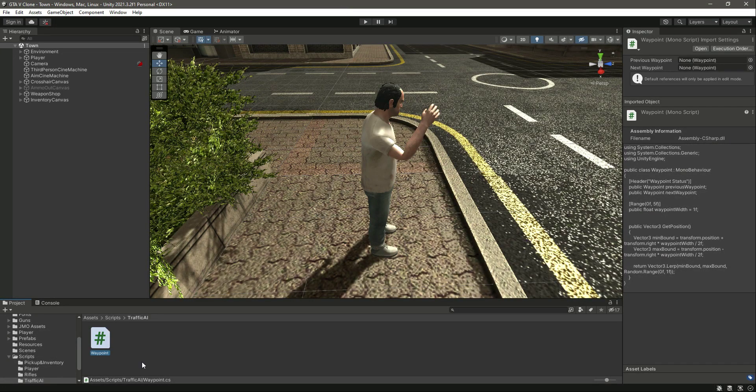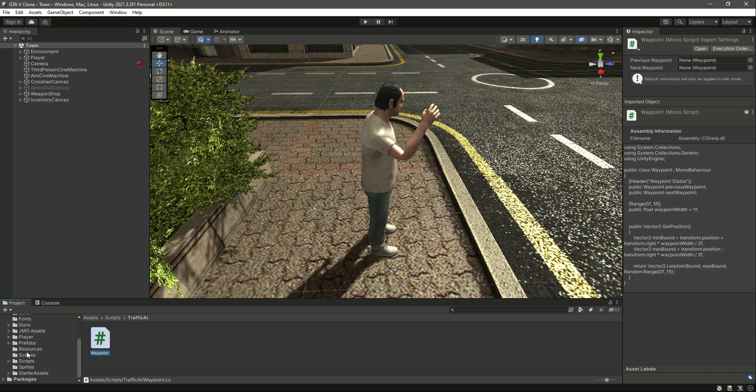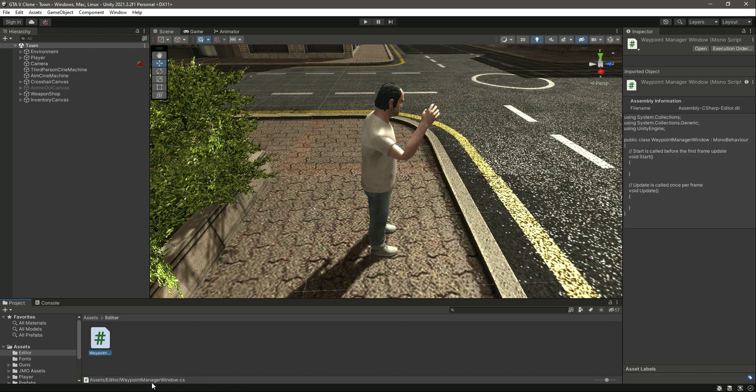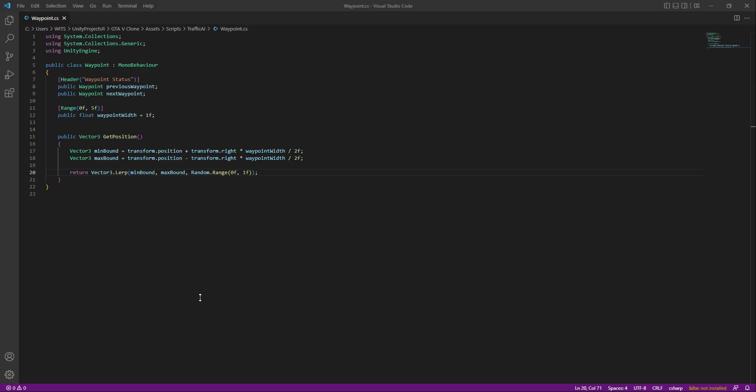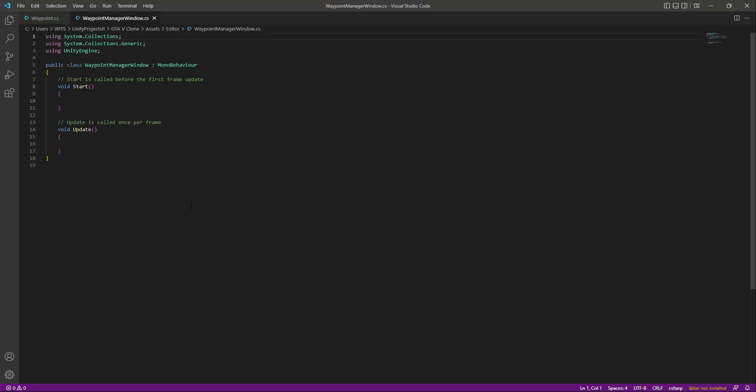In the previous video we created the waypoint. Now let's go ahead and create a waypoint manager window so that we can create a waypoint for our AI character. In the editor, as you know, we created this script. Let's open this up and remove the start and update functions for now.